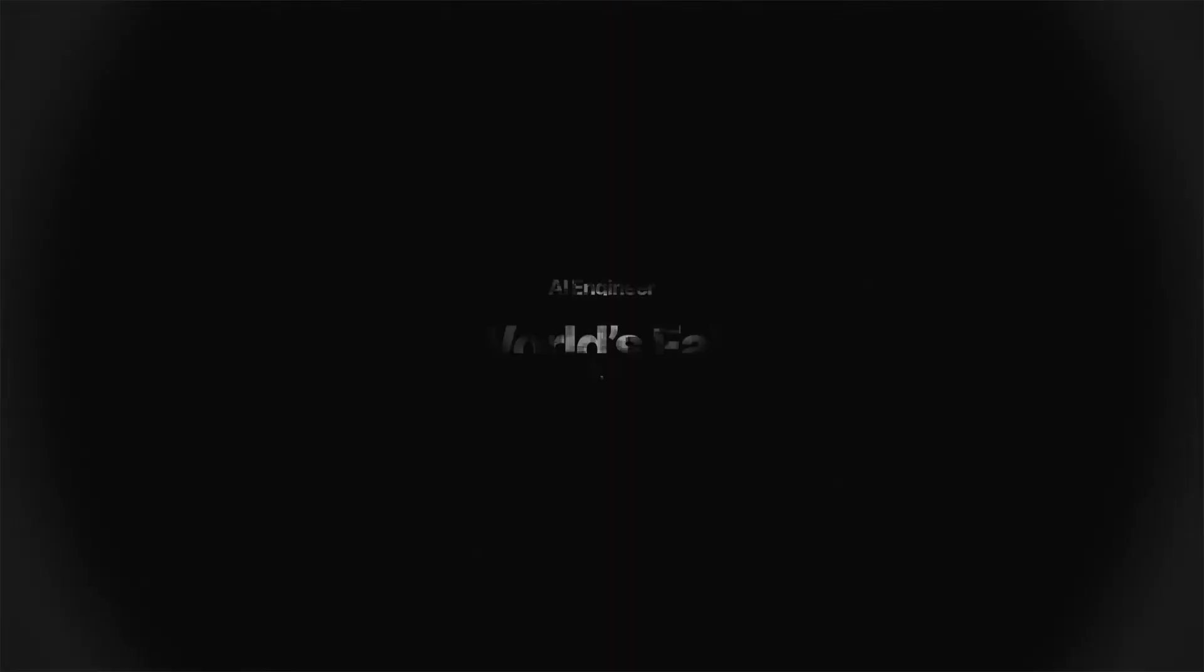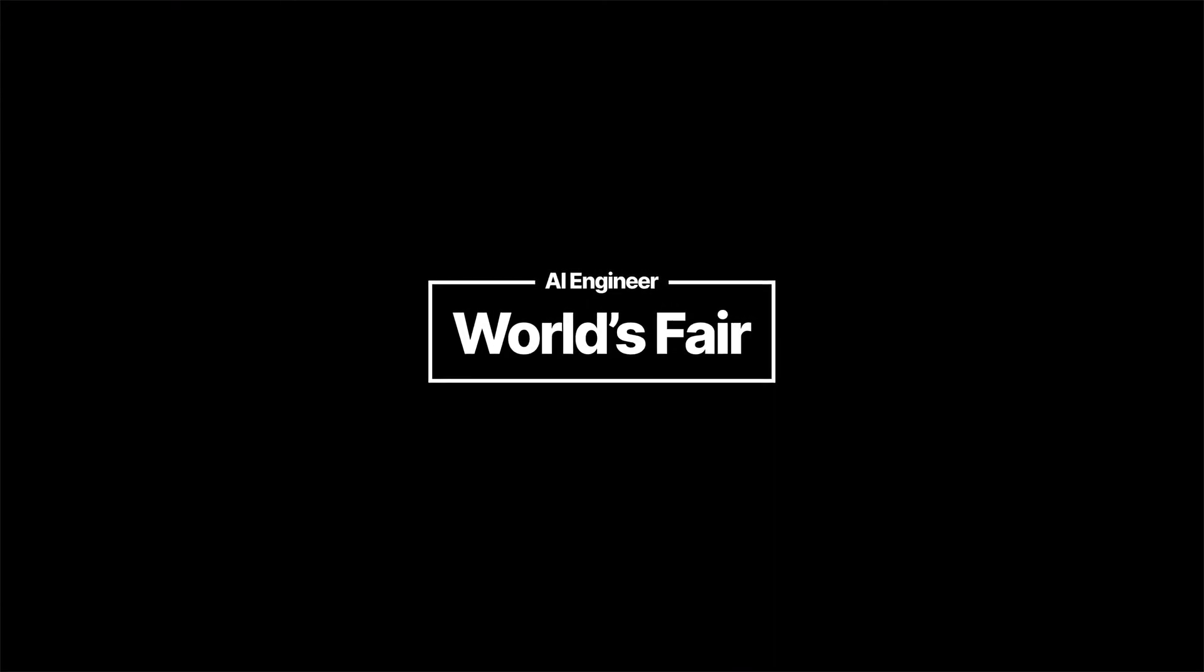And we have a booth over there. Do visit us, and we can have more chat over there. Thank you, guys.